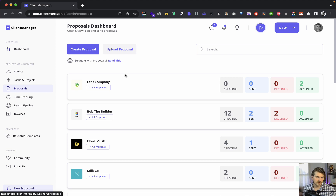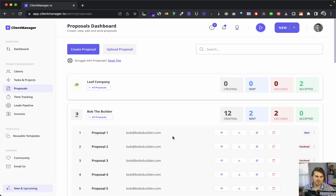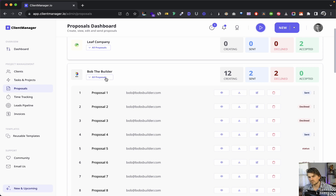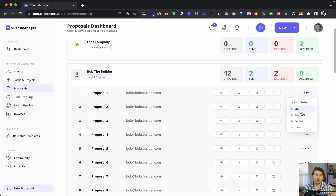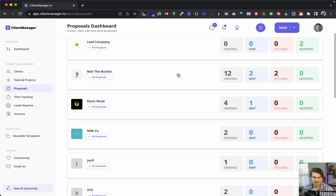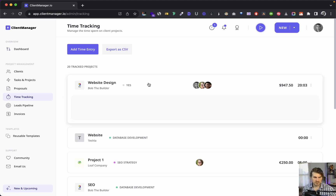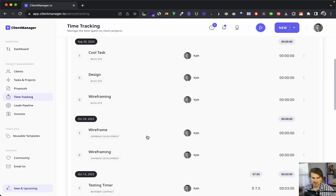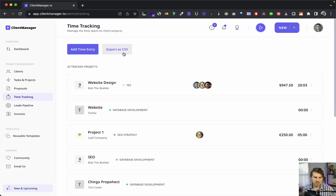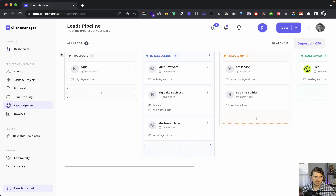The proposals dashboard shows different proposals for different clients. We can update statuses manually for now — we're working on dynamic status updates where the system will detect if a client has viewed or signed. For time tracking across all clients and all projects, we can expand the view to see all team members and export to CSV.